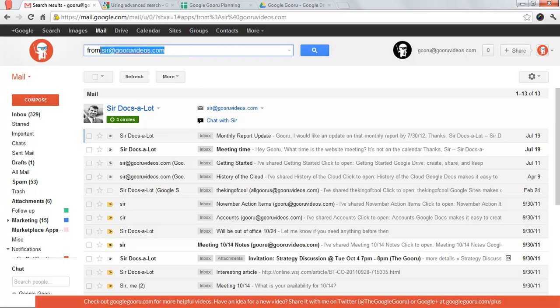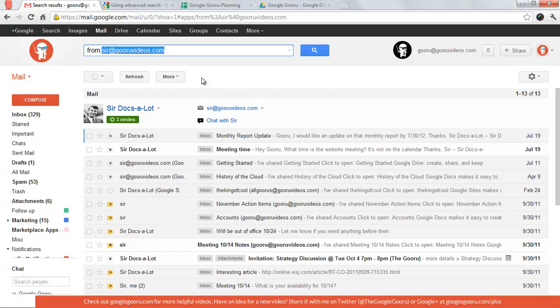If you came from the Outlook world, one thing you're probably used to doing is sorting by company or by contact. This is sort of one way to do it if you know the contact you're looking for. You can also search by domain.